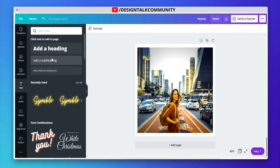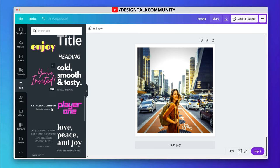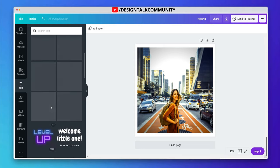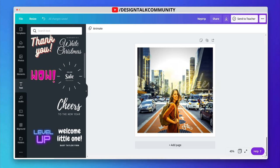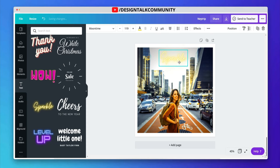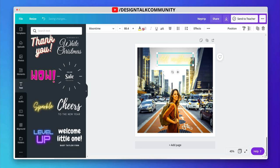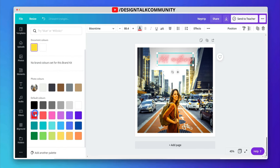Let's click on text. You can use many pre-made text templates. You can adjust the text size according to you. Now add your text and customize the template. You can also change the color and font of your text.